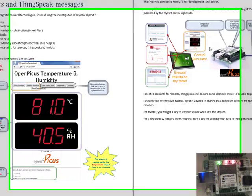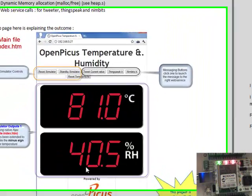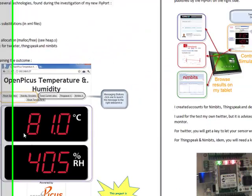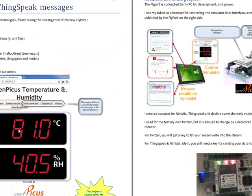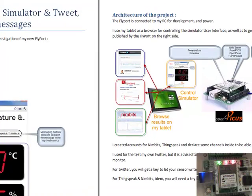Inside that we have a simulator on this form with some digits that are quite big that are presented on the browser here that is connected to the Flyport through the Wi-Fi.